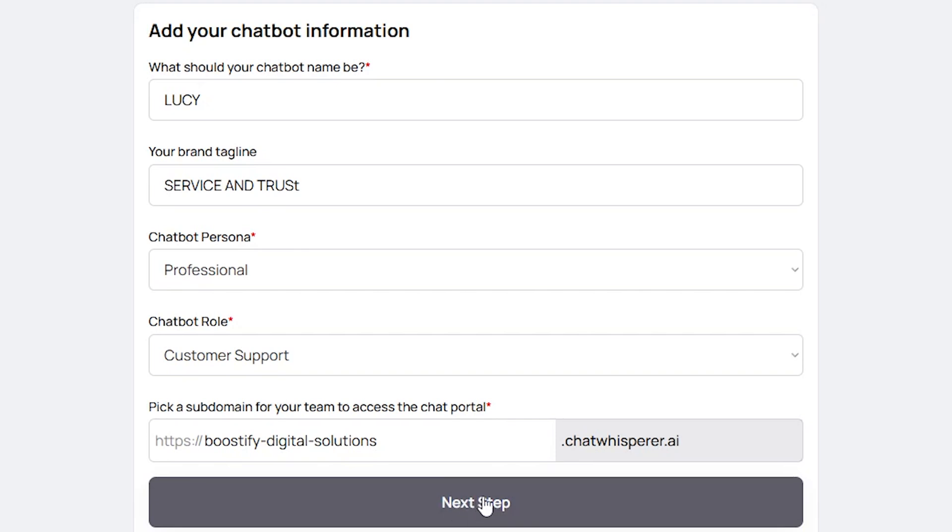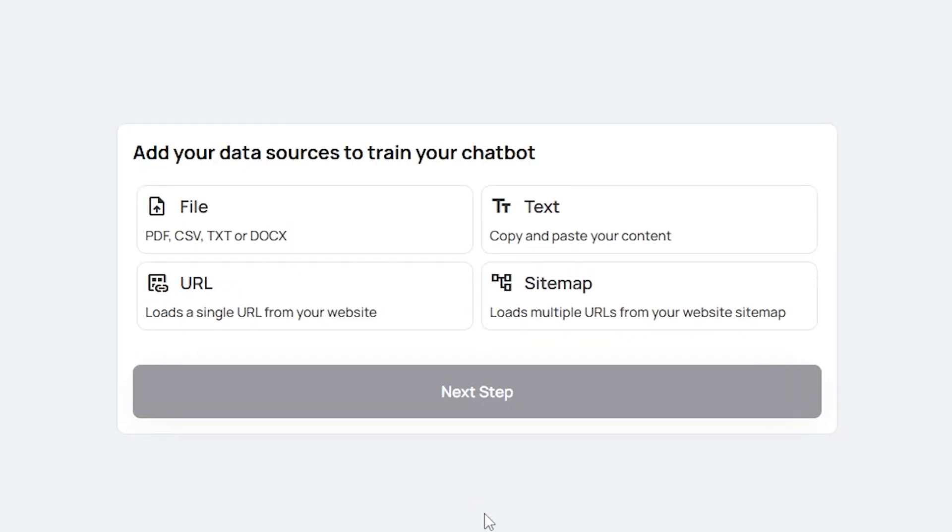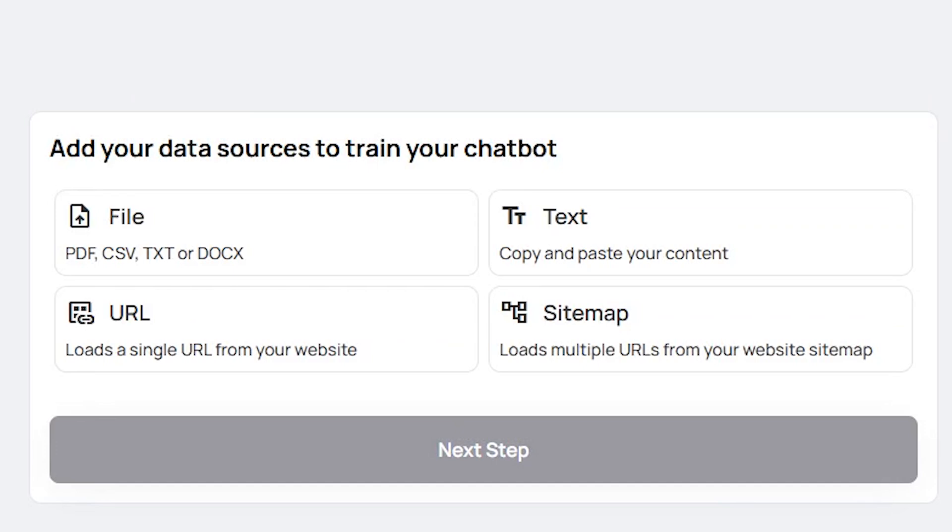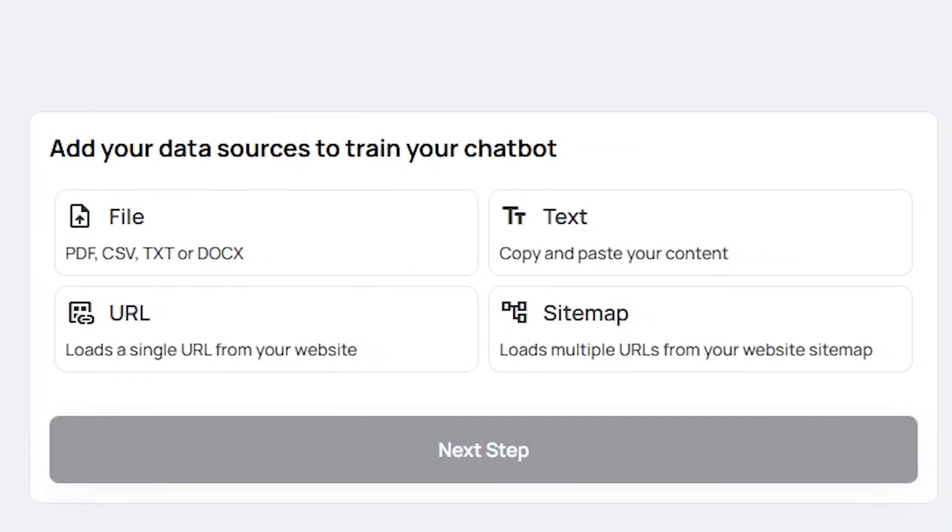After filling in all the necessary information, in this final step, you are required to add your data sources to train your chatbot. This is a crucial part of the setup process, as it enables the chatbot to access relevant data to provide accurate and helpful responses. In this section, you can upload a variety of sources depending on the nature of your business or company.